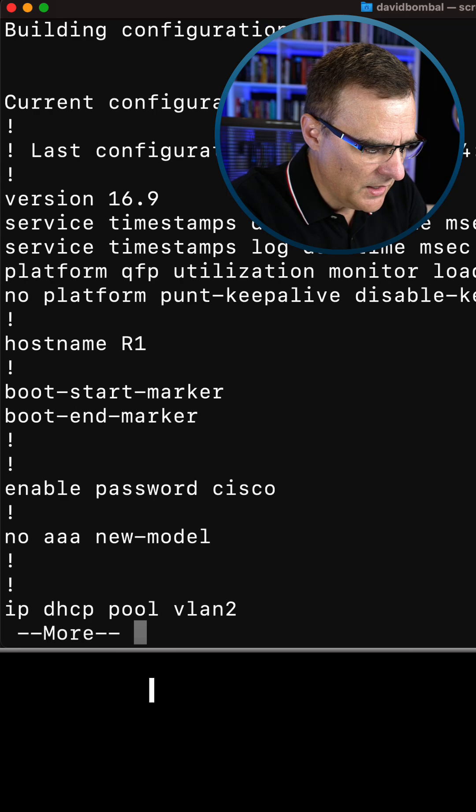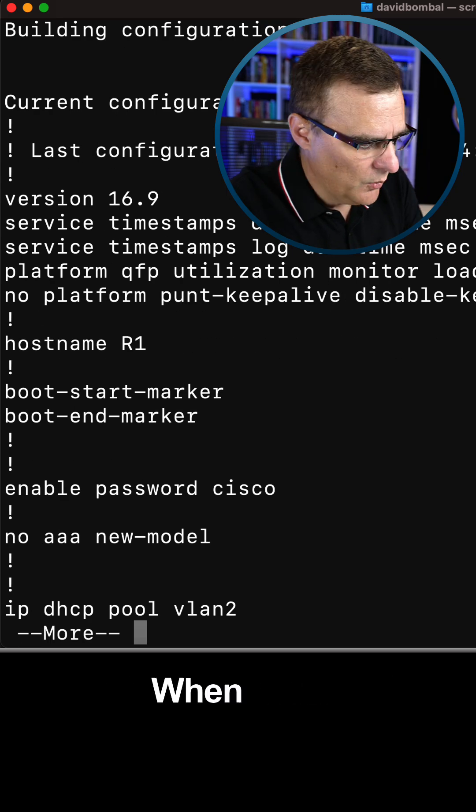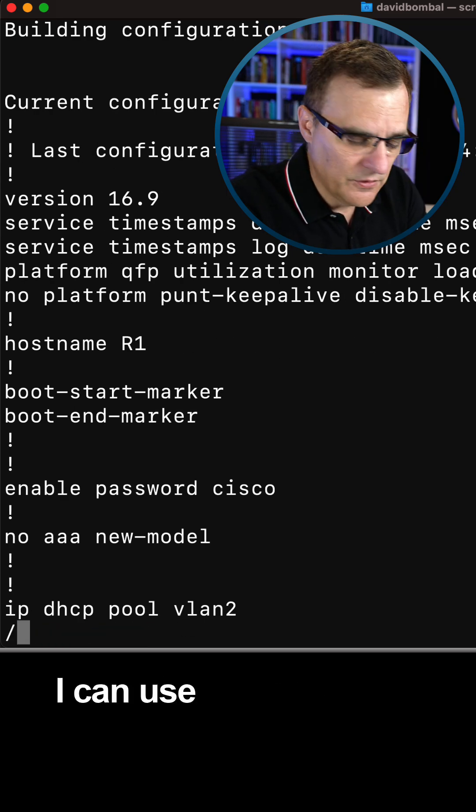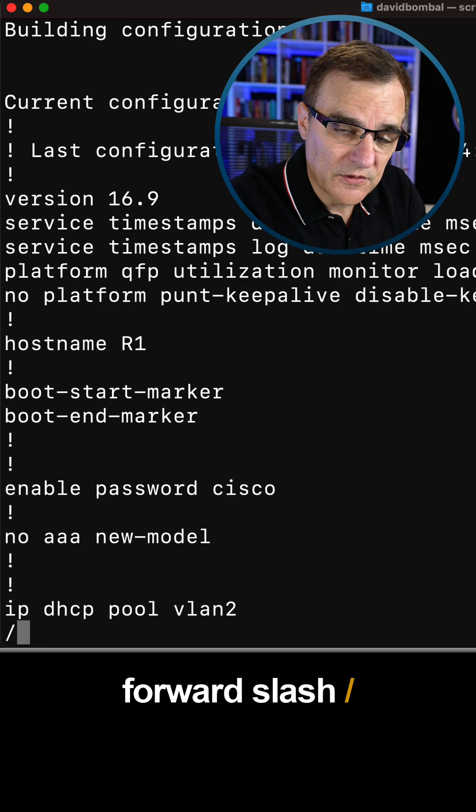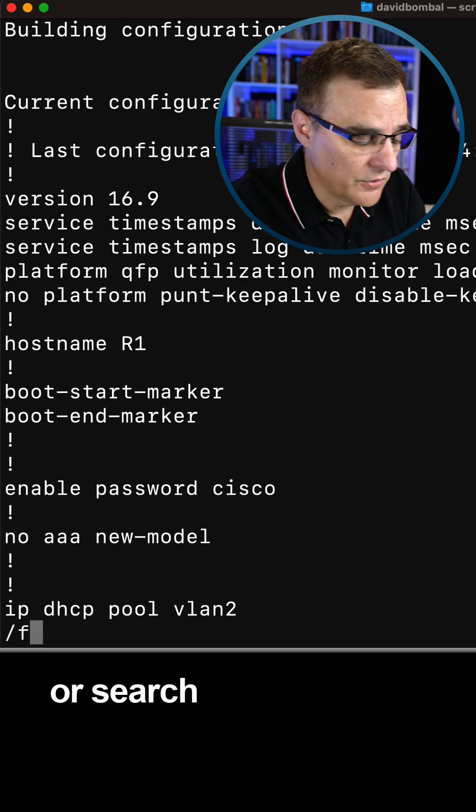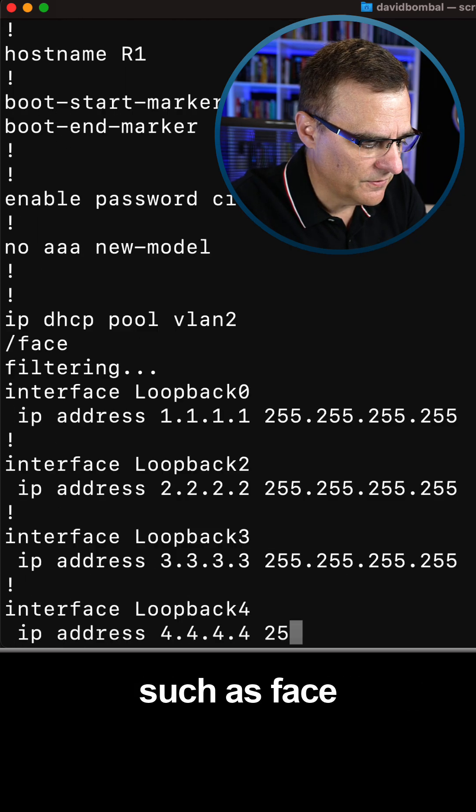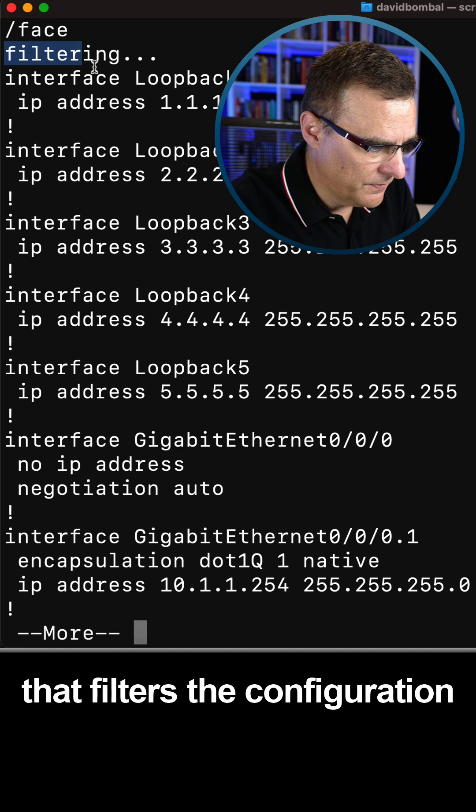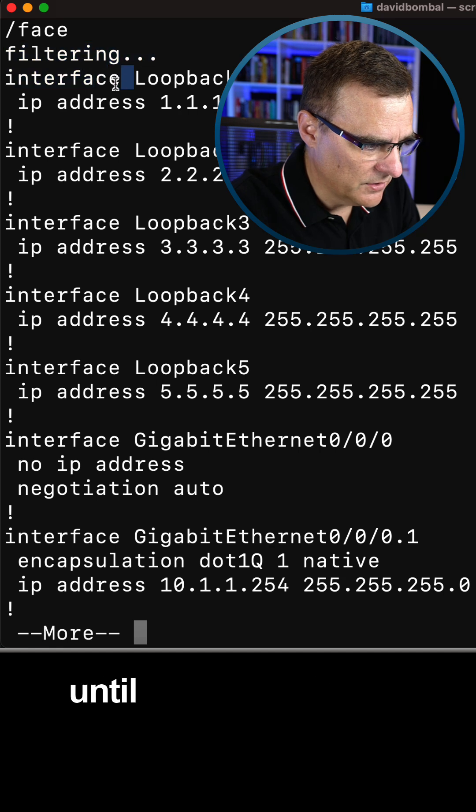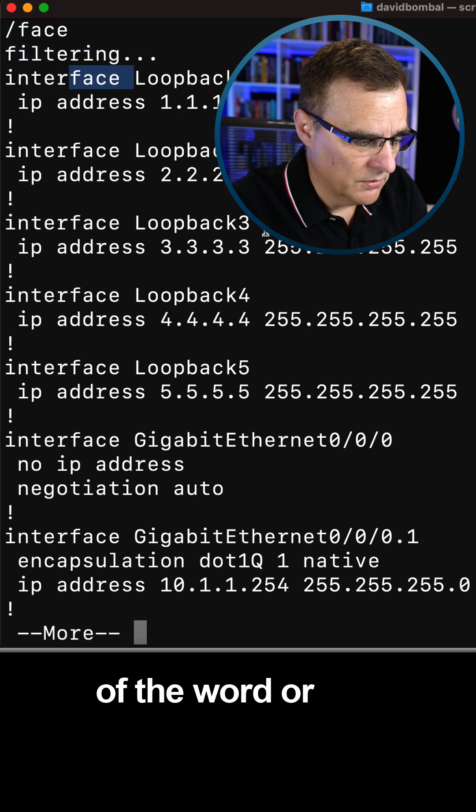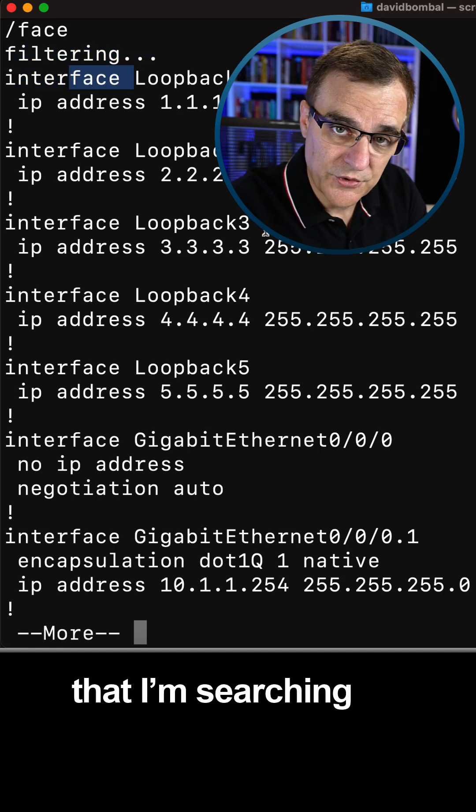But rather than doing that, I could type show run. When I see more, I can use the command forward slash and then I can filter or search for something such as face. That filters the configuration until the first instance of the word or text that I'm searching for.